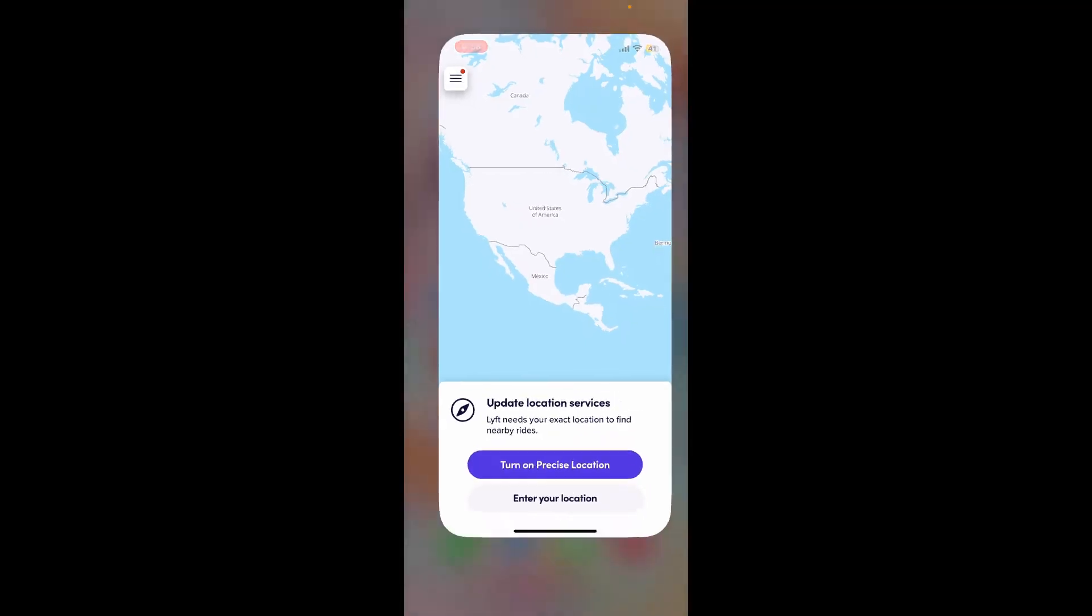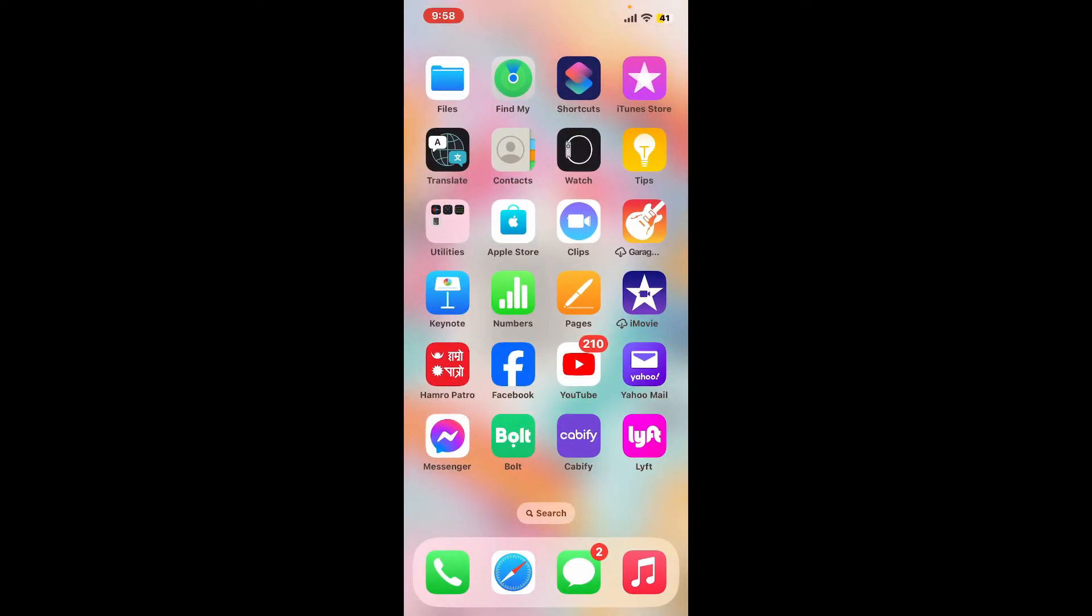The first thing you can do is disable notifications for the Lyft application. Lyft might be sending notifications that open up the app unexpectedly, so you can disable Lyft notifications from your phone's settings menu.